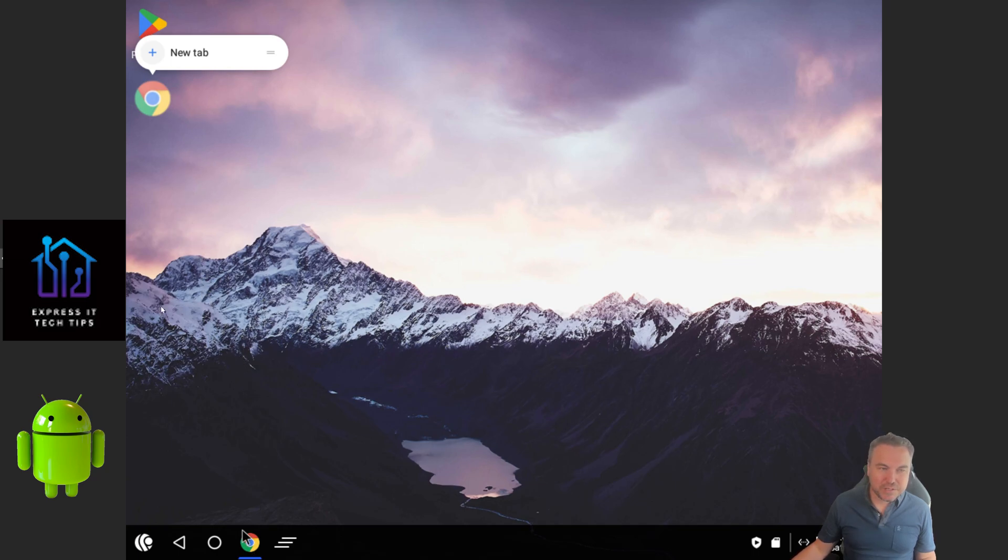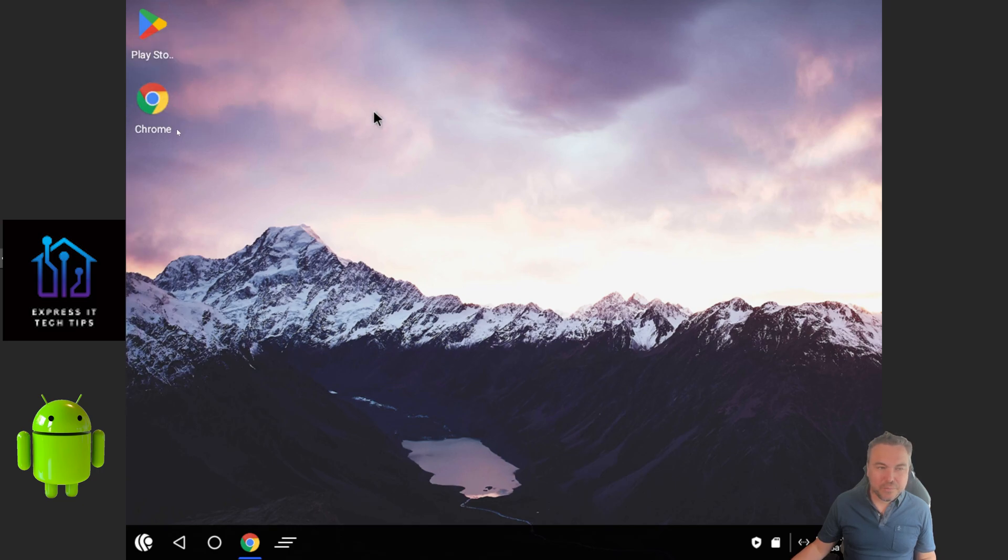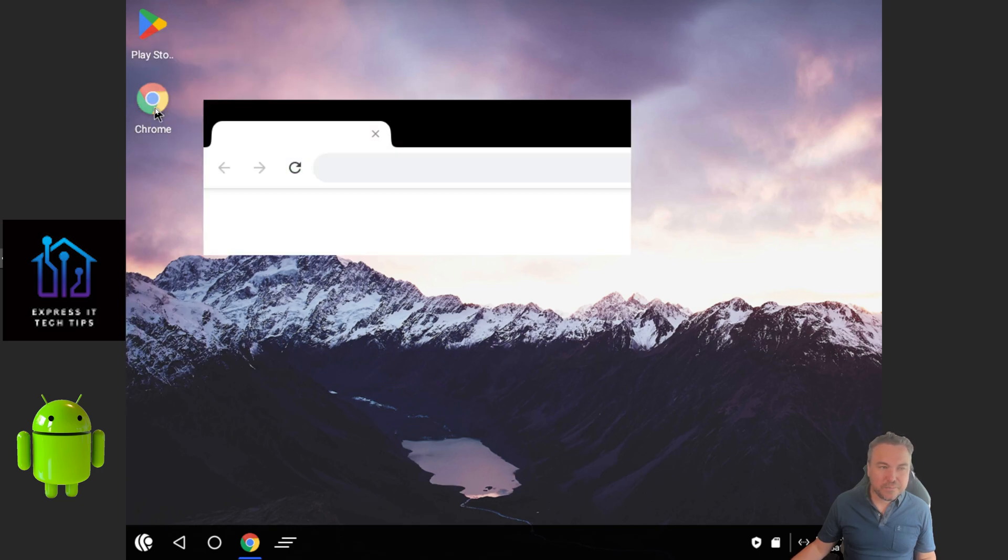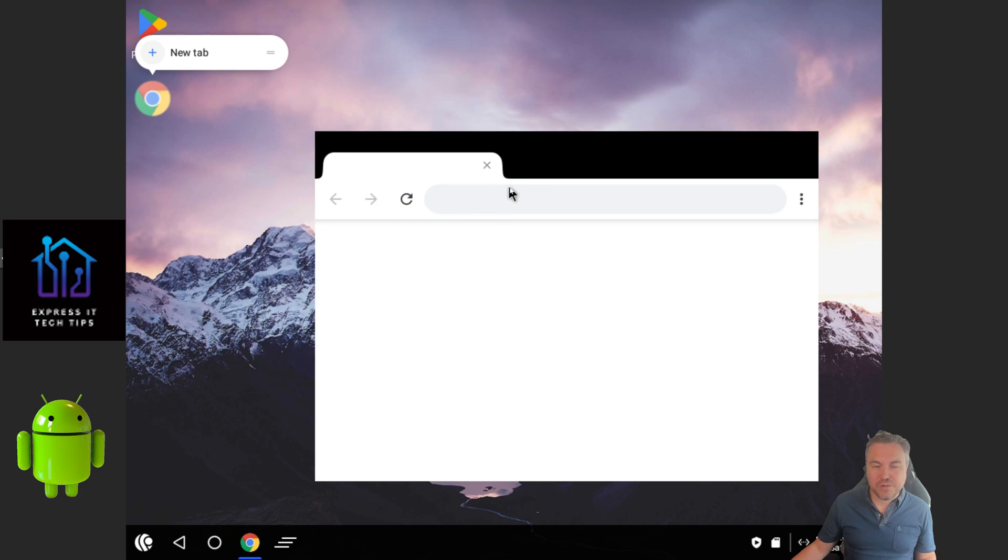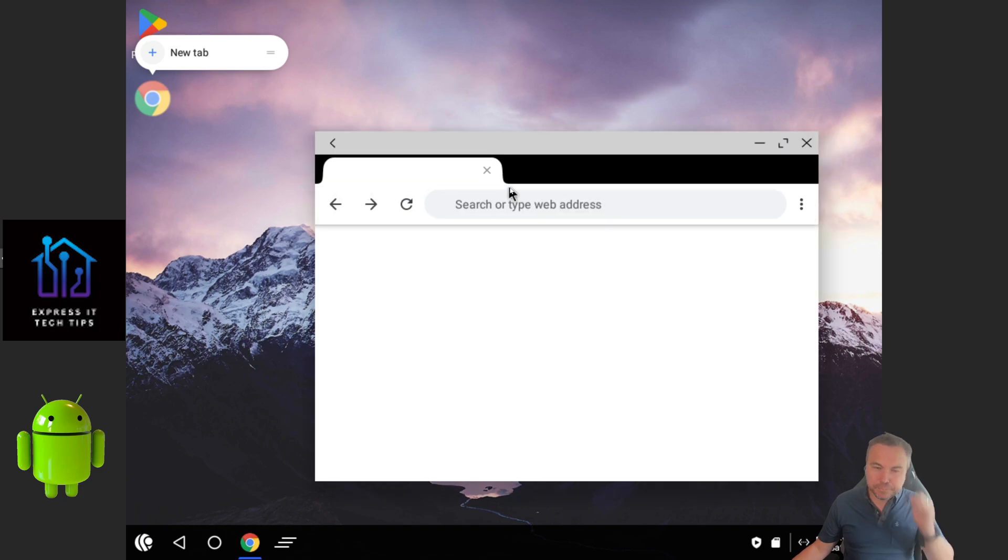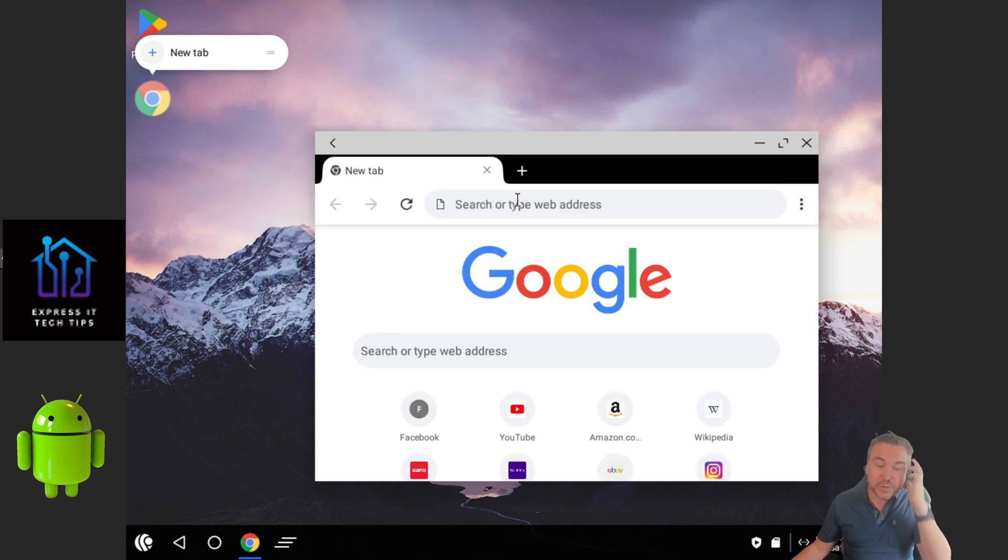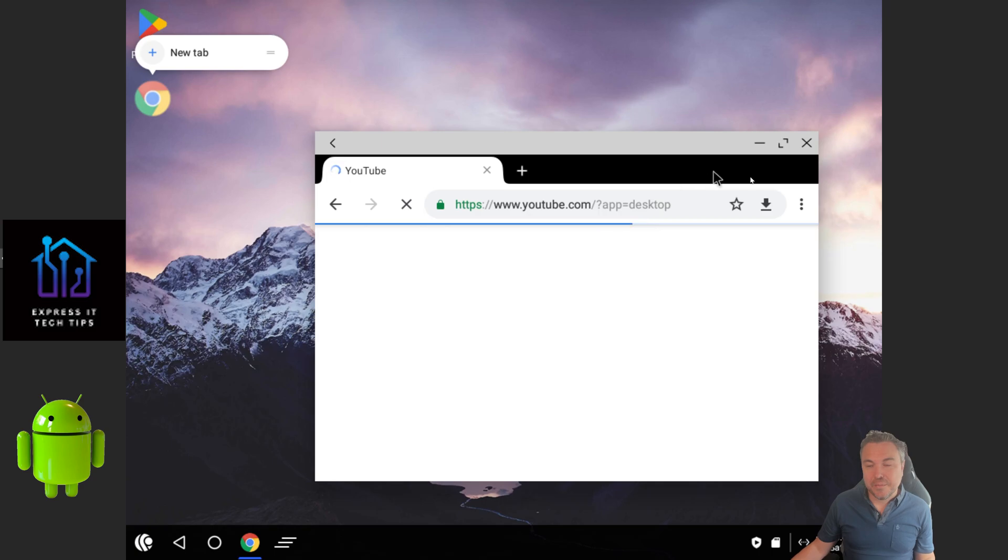Now you can see it's actually killed that tab for me, which I fully expected it to do. And you can move stuff about like you would normally, but let's just reopen that just so I can prove to you I can get out to the internet, not making it up.